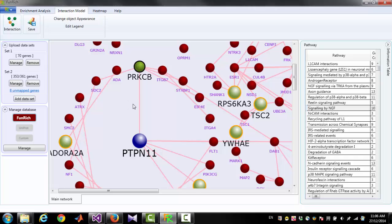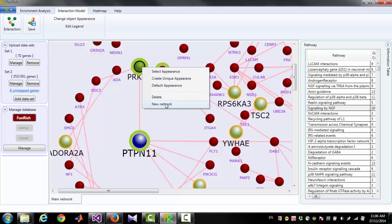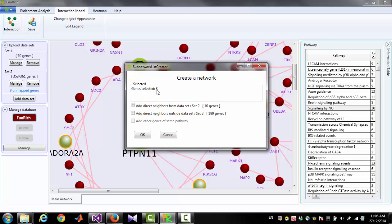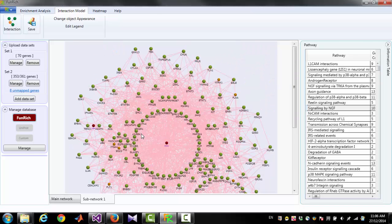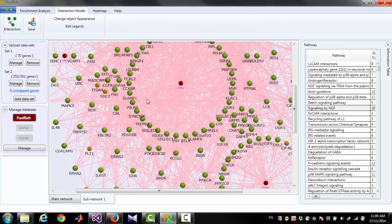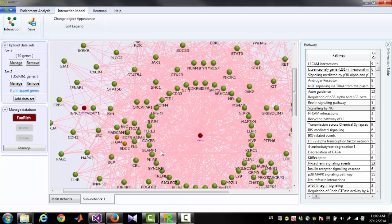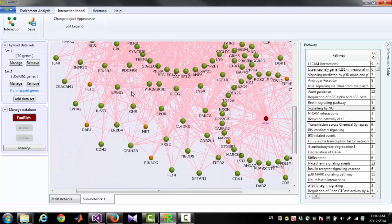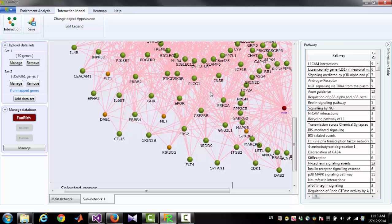You can also create an interaction diagram for selected nodes. First select several nodes and then click 'New Network' — this will generate an interaction network for the selected nodes. You can also add other nodes that have interactions with these selected nodes from your data set or outside your data set.